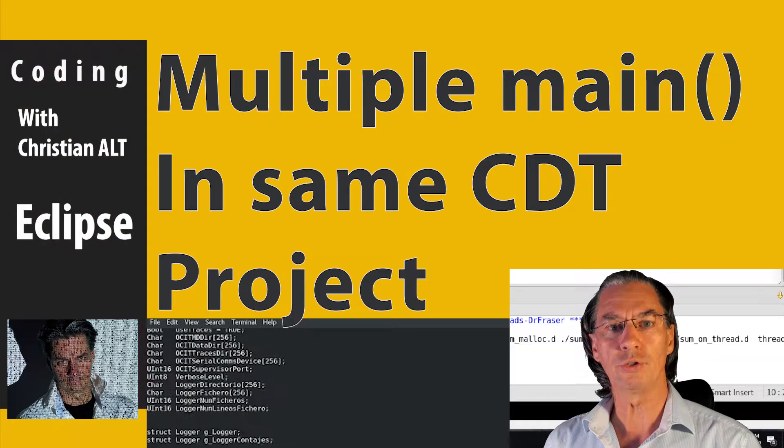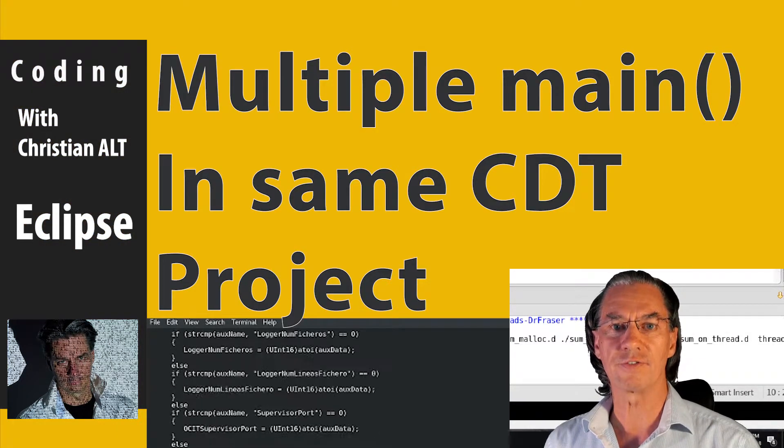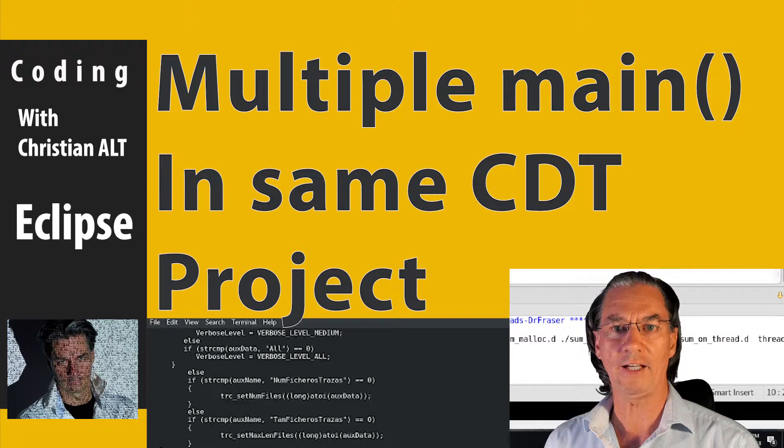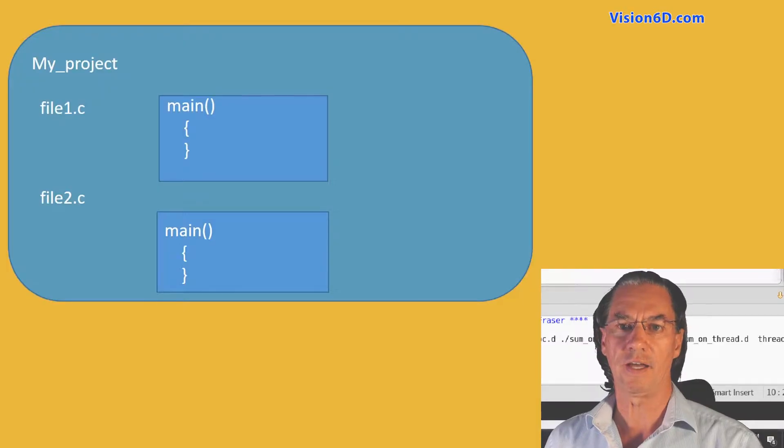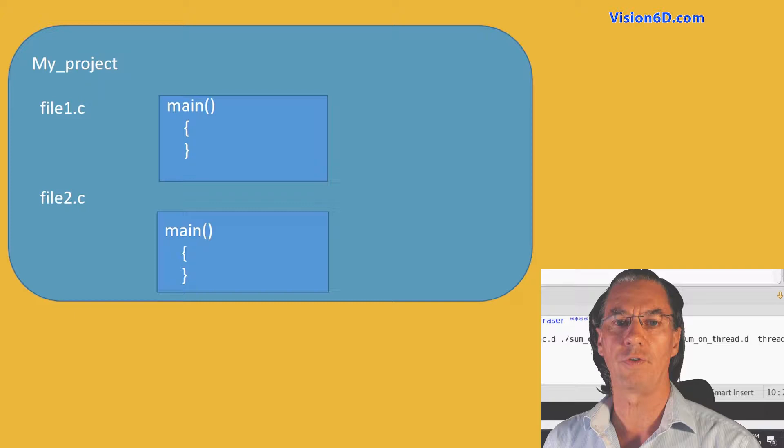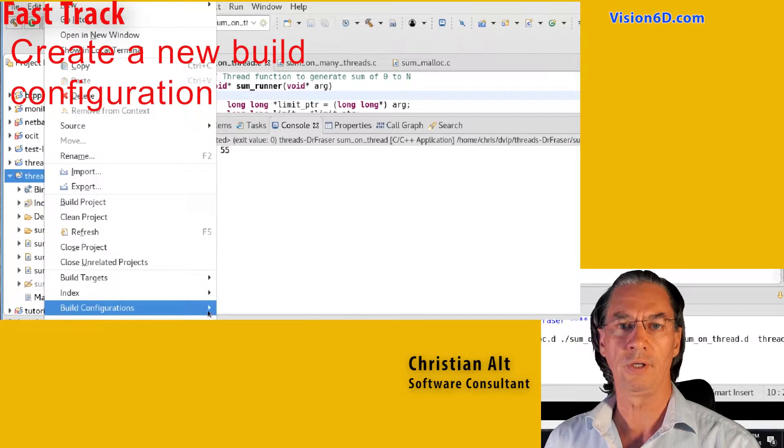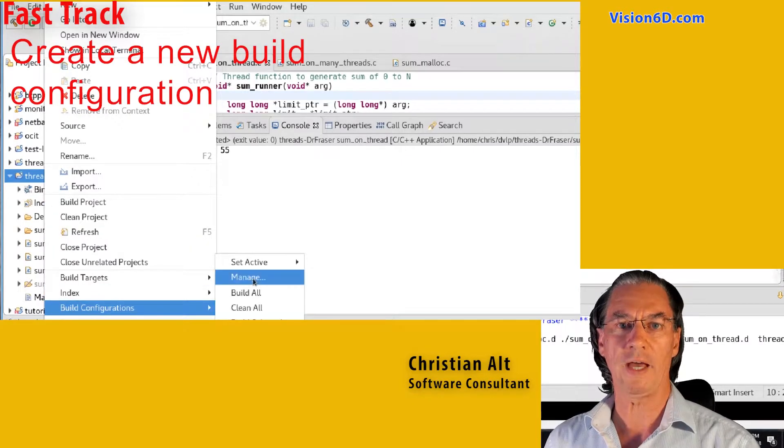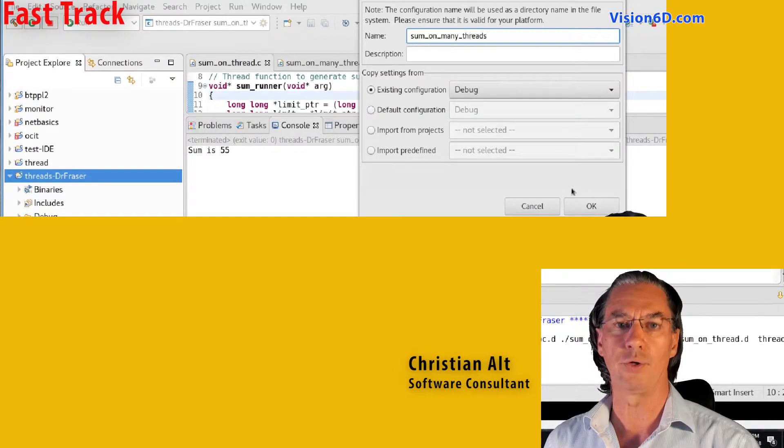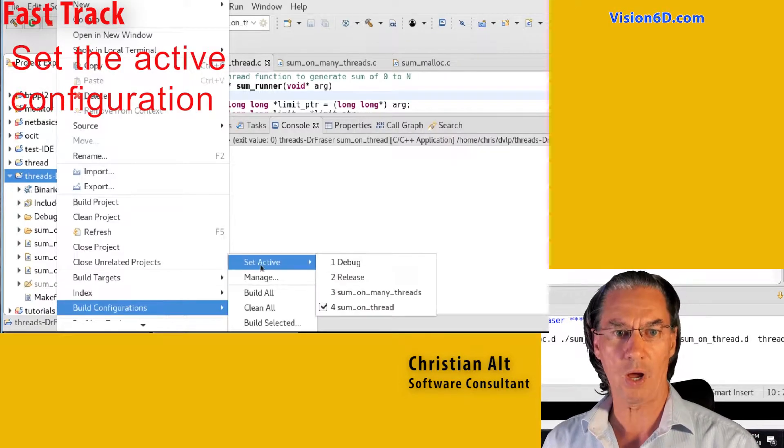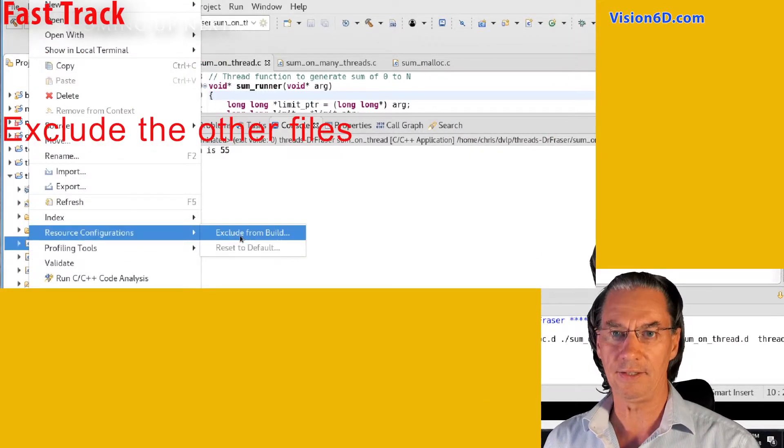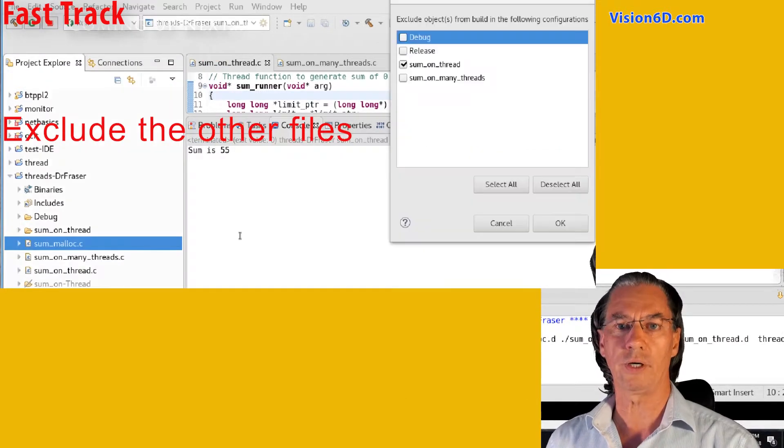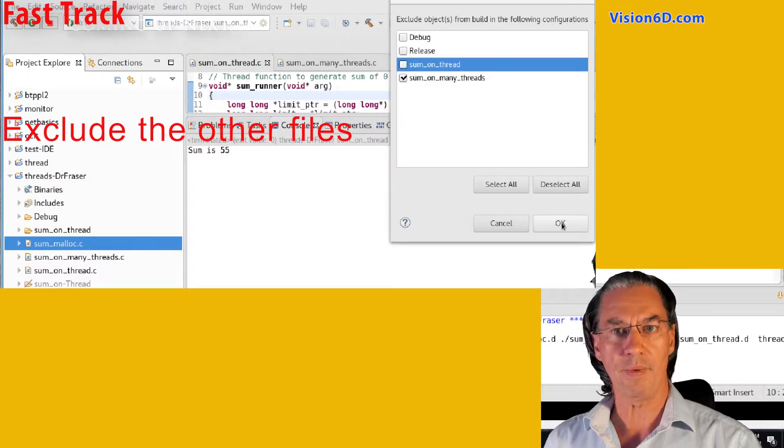Hello, today we are going to look into an advanced feature of Eclipse. I have several files and in each file I have a main function, and of course I would like to compile and link those files separately. So how to do that is what we are going to look into.